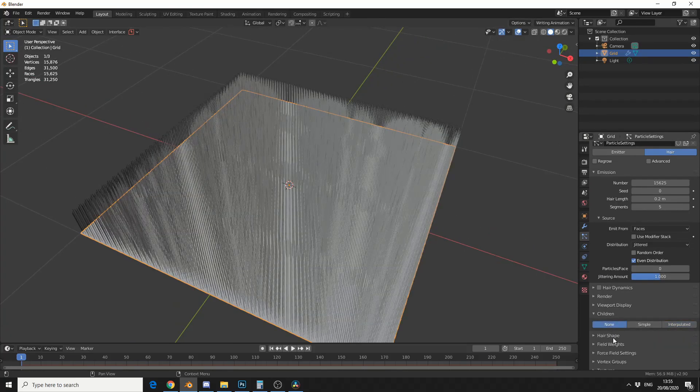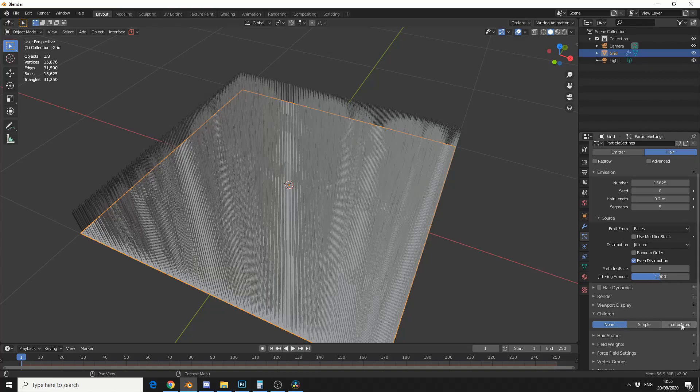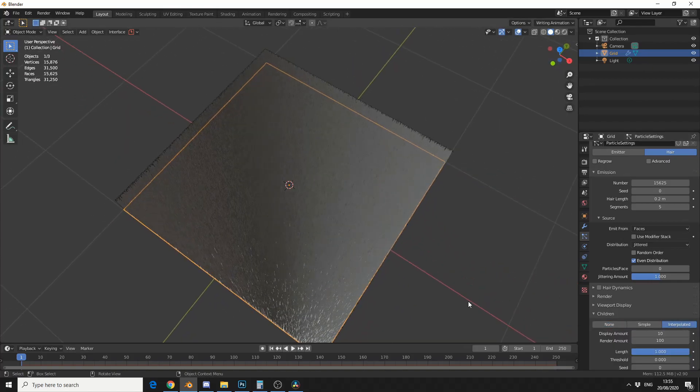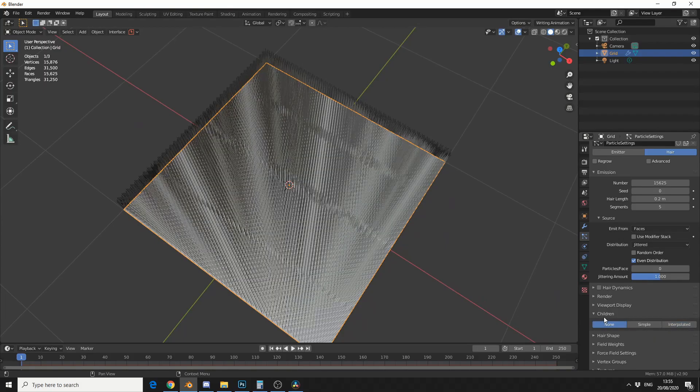Now, one thing I could do here is actually enable children and leave it on interpolated, and that will give me even more fur. Now, one of the users was asking, how do you texture fur?